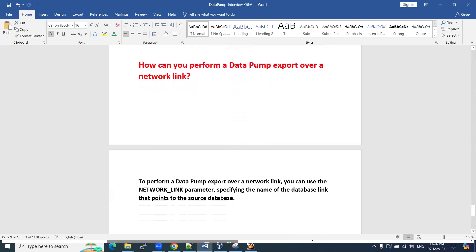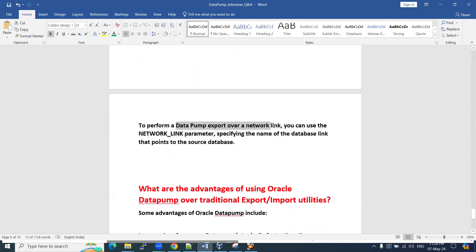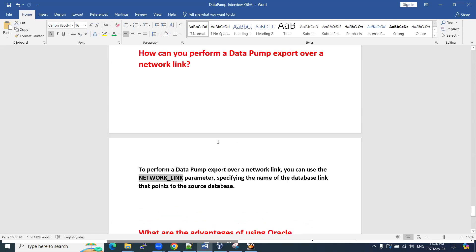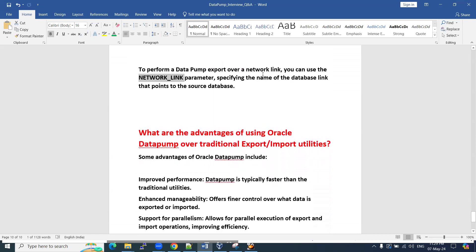Next question: how can you perform a data pump export over a network link? You use the NETWORK_LINK parameter. On the source side, create a database link; on the target side, use the IMPDP command with NETWORK_LINK=<db_link_name>. This reads data from the source database directly without copying the dump file. Specify the name of the database link that points to your source database, and data pump will handle the transfer over the network.